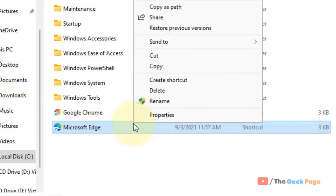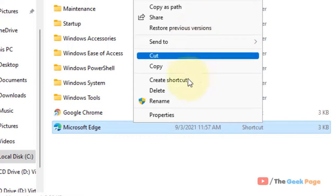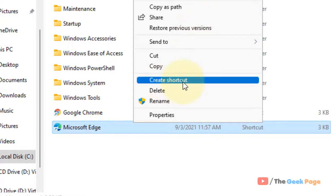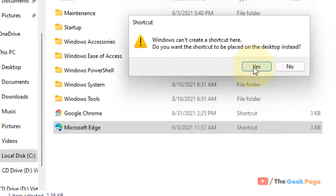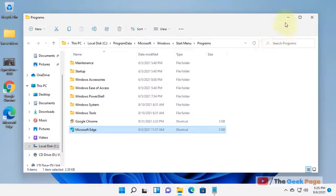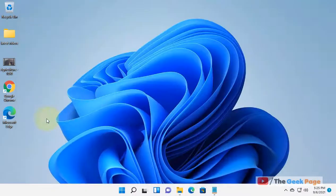Once you reach here, right-click and click on show more options, then click on create shortcut. It will show you a message: Windows can't create a shortcut here. Do you want the shortcut to be placed on the desktop instead? Click on yes.